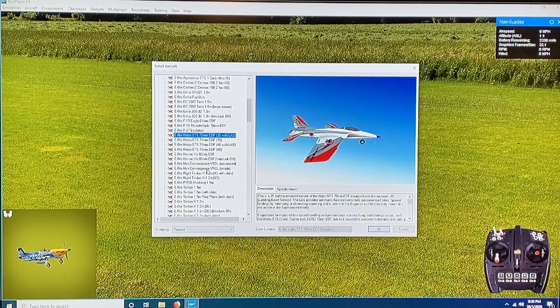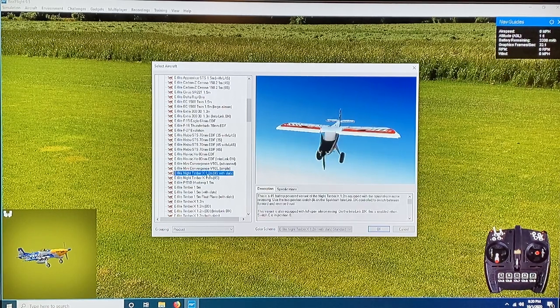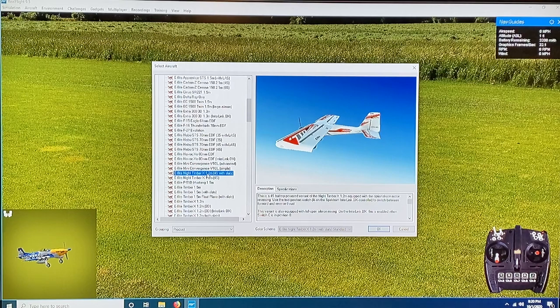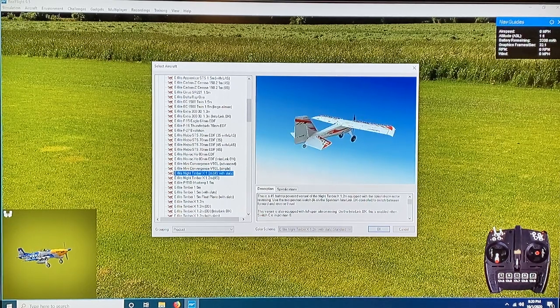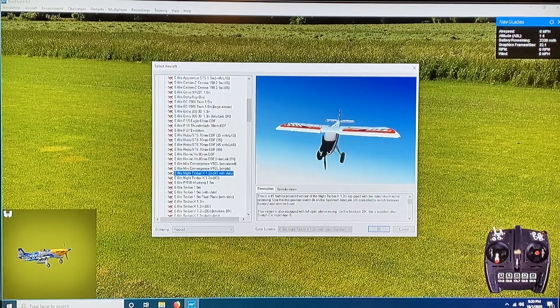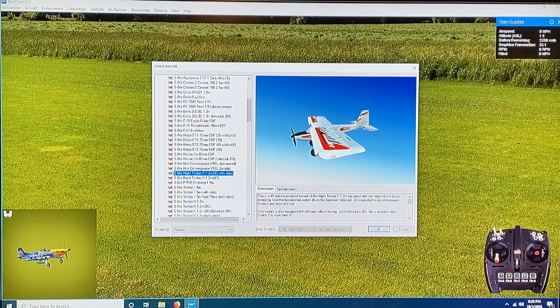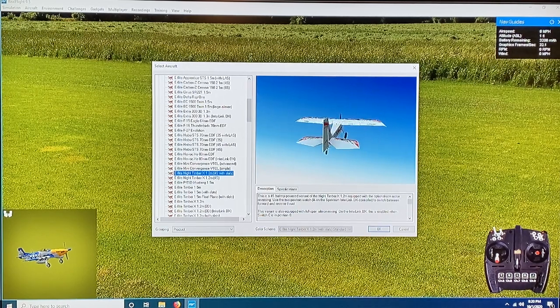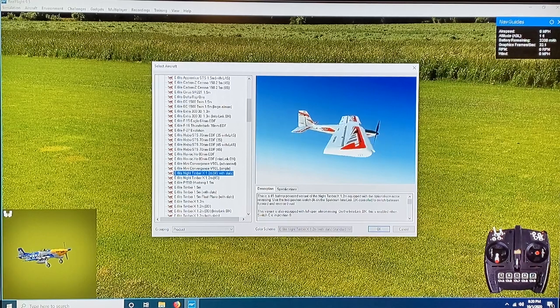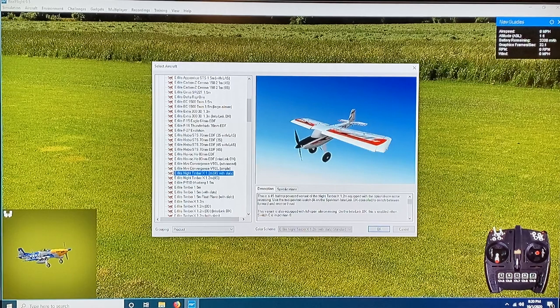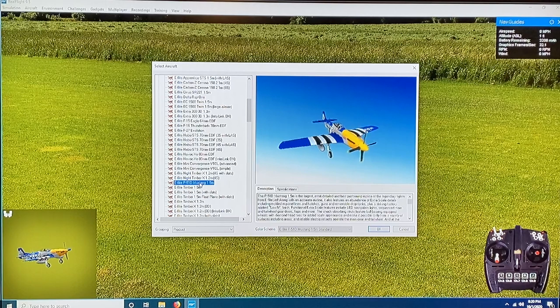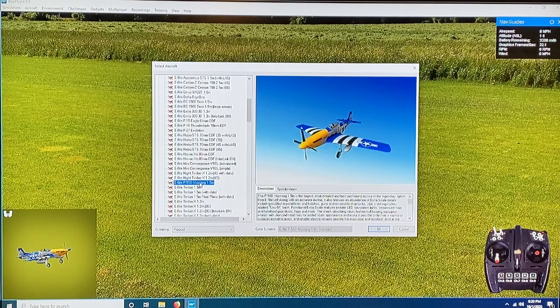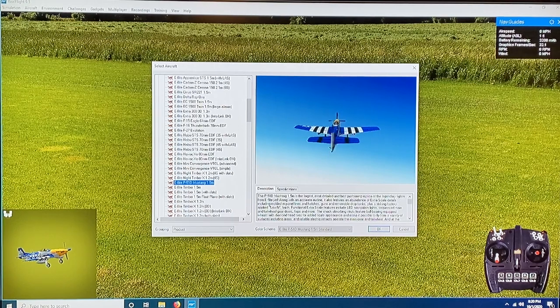A couple other ones that are in here that I thought were pretty cool—the Night Timber is in here, and of course there are flying environments that are at night so that should be pretty cool. Night flying is really starting to take off in our club, mostly because the winds are calm and air traffic is down and we have a lot more time to fly in the evenings and just after sunset. So night flying is gaining in popularity, and this is going to give me a chance to fly a night plane from the comfort of my living room.